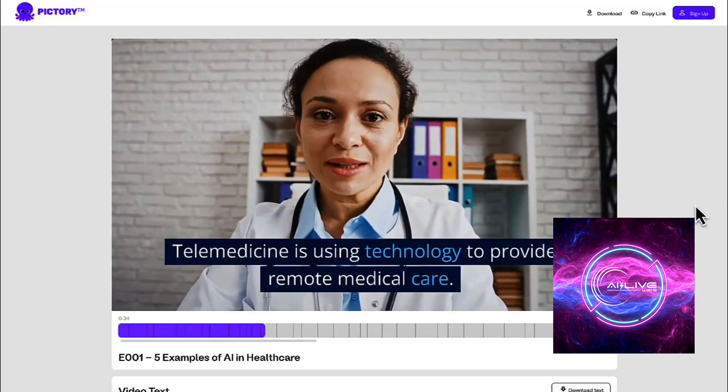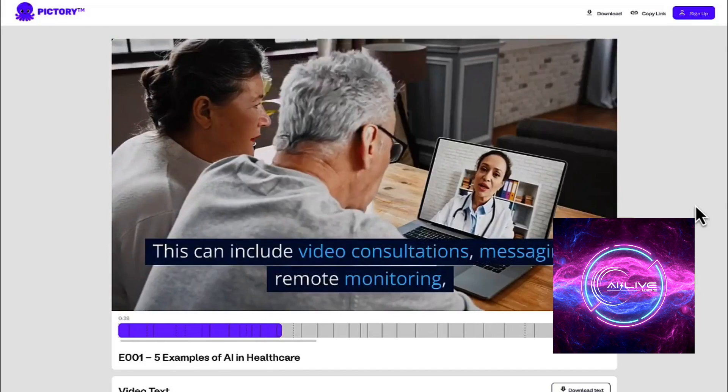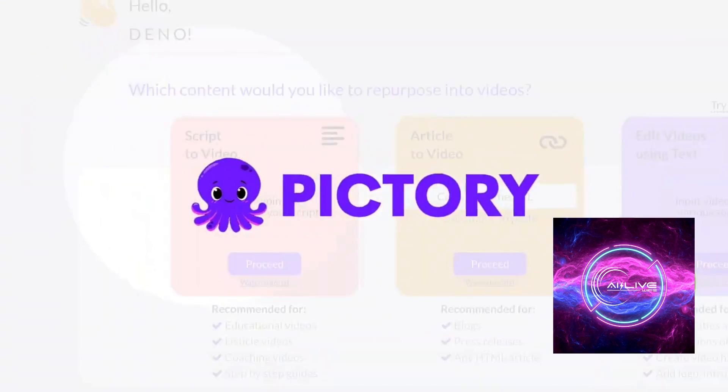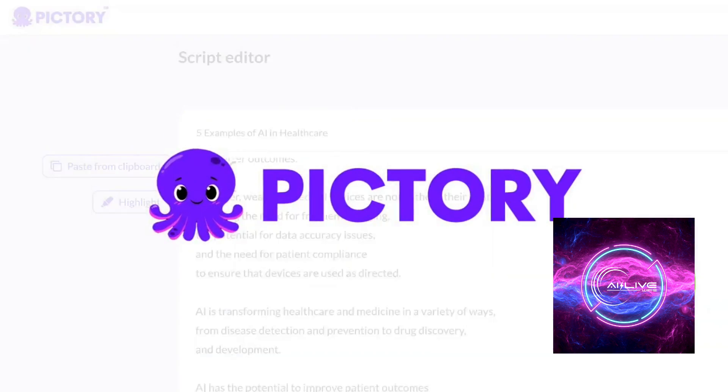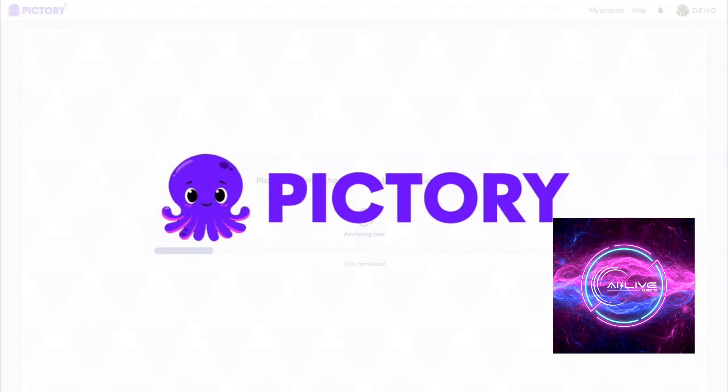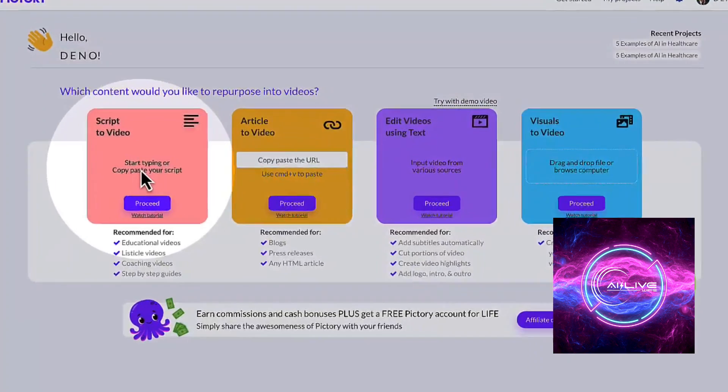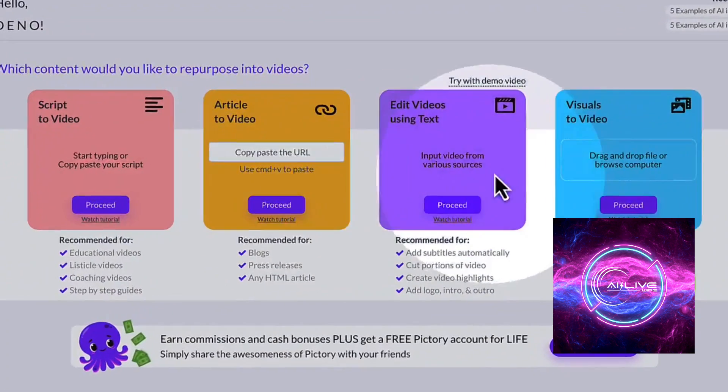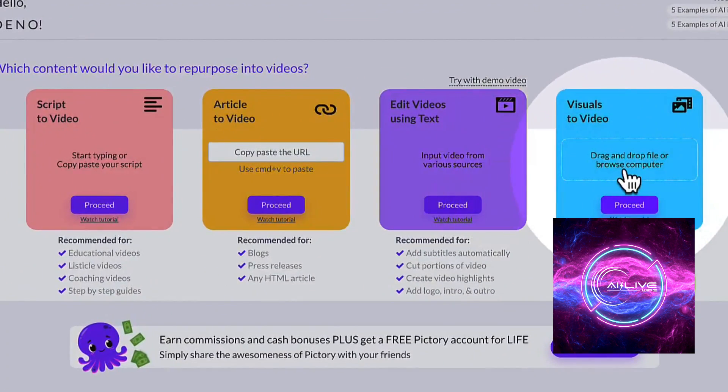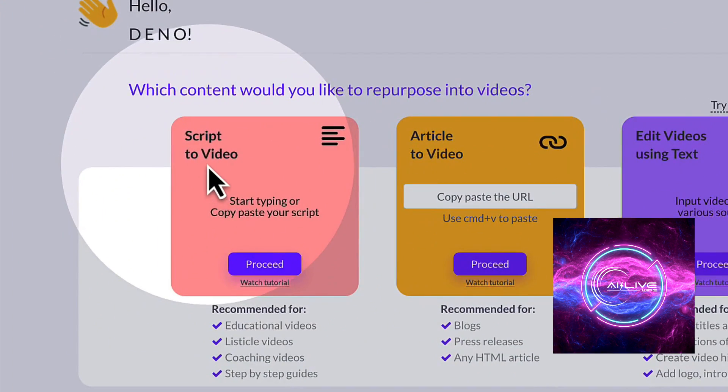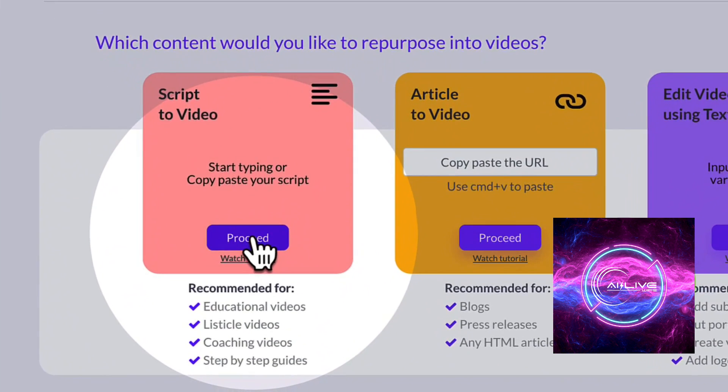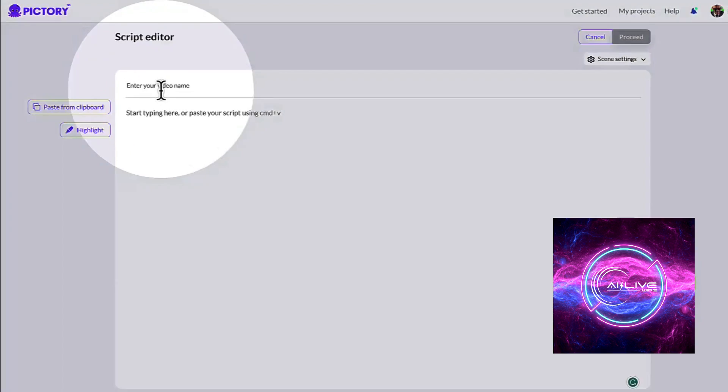First up, let's talk about turbocharged productivity. As content creators, we often find ourselves overwhelmed with time-consuming editing tasks. Pictory AI comes to the rescue with its intelligent automation powered by machine learning. It speeds up the entire editing process,